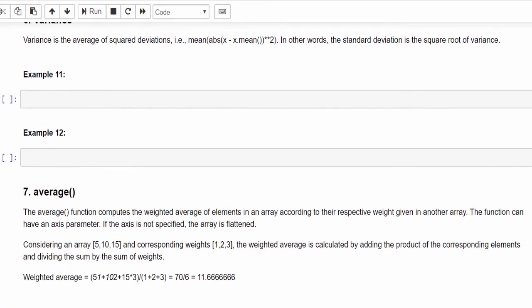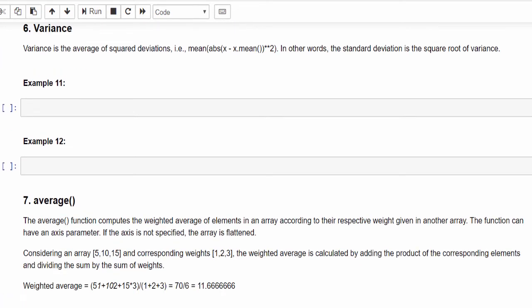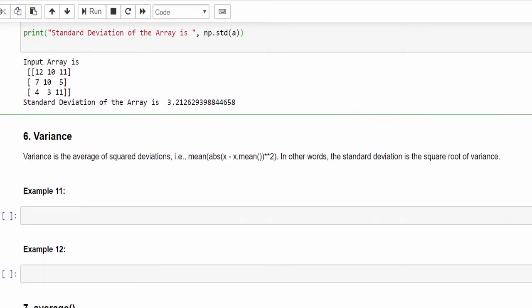And the next one is variance. If we find standard deviation, calculating variance is literally easy. It is the average of squared deviation. You can see, in other words, the standard deviation is the square root of variance. So if you take square of standard deviation, you will get the variance.